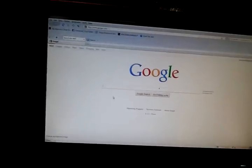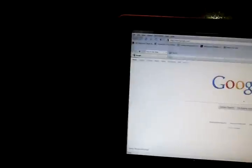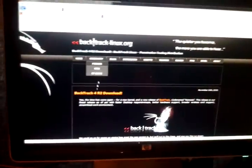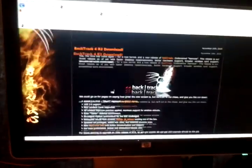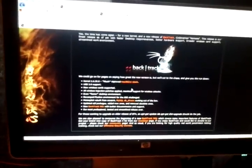Type in BackTrack, very first link, and I want you to download the ISO.